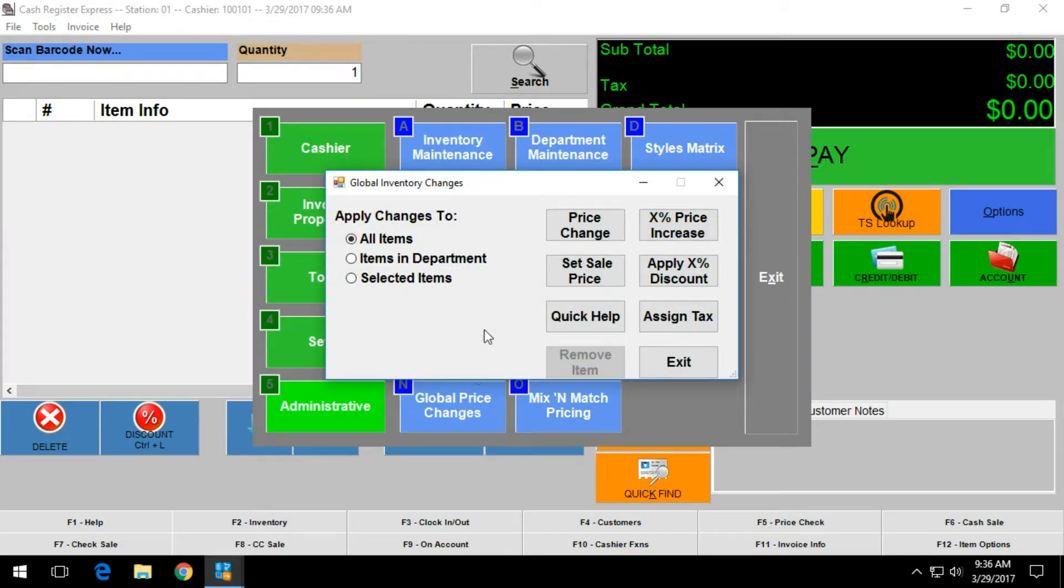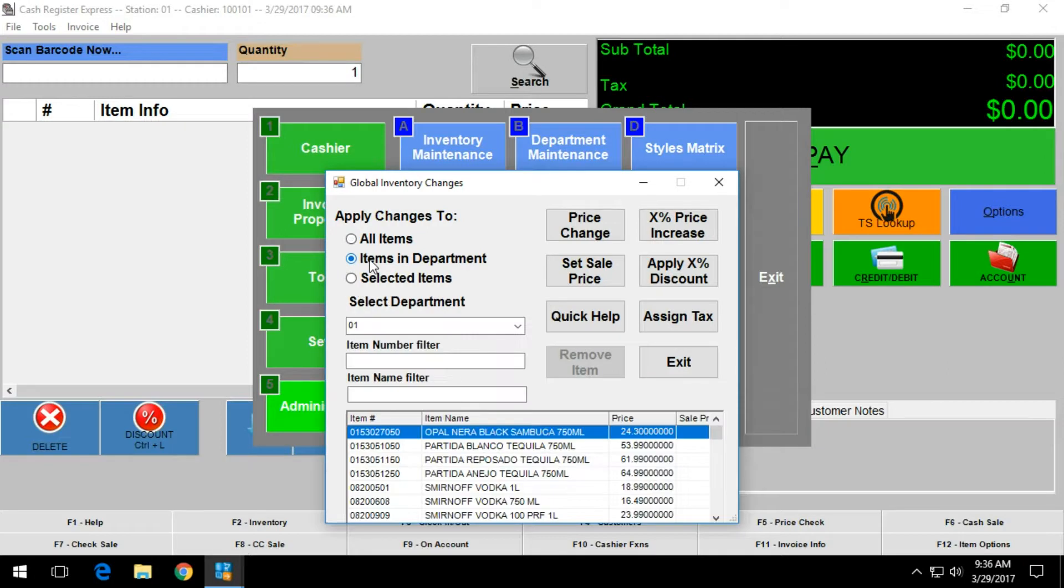Within here, to adjust the tax setup per department, you want to select the items in department field.